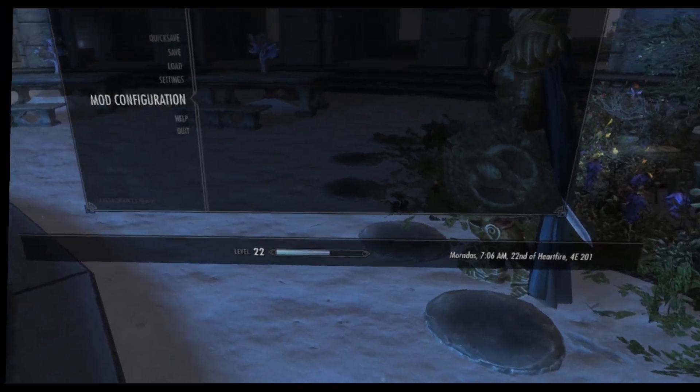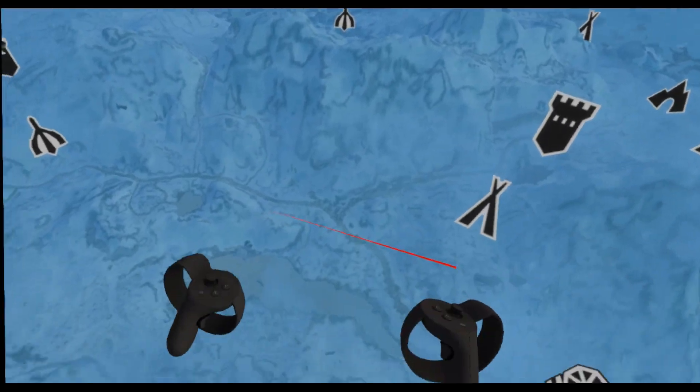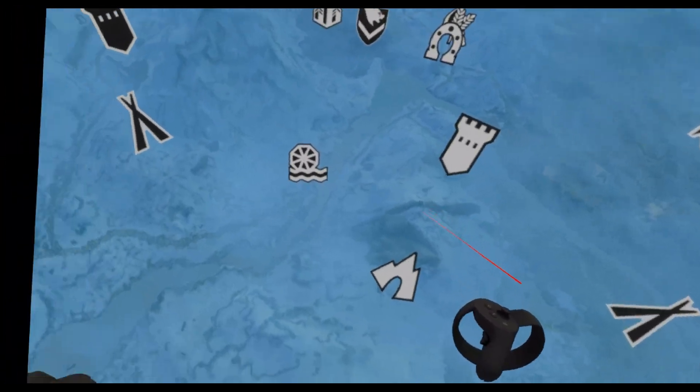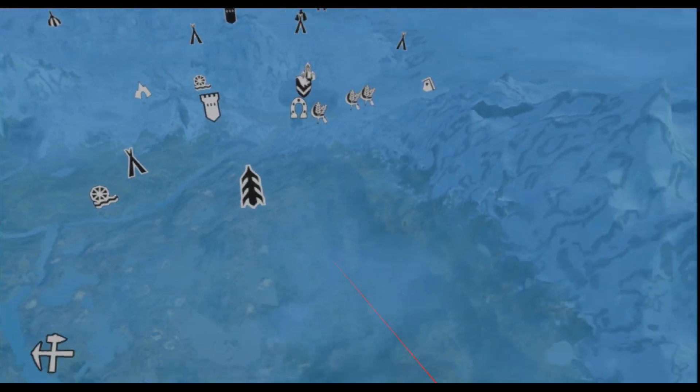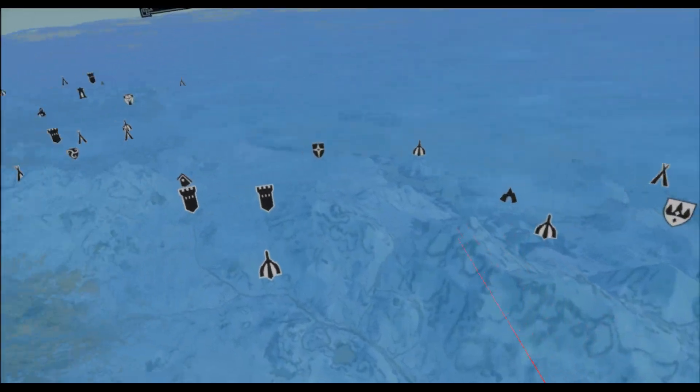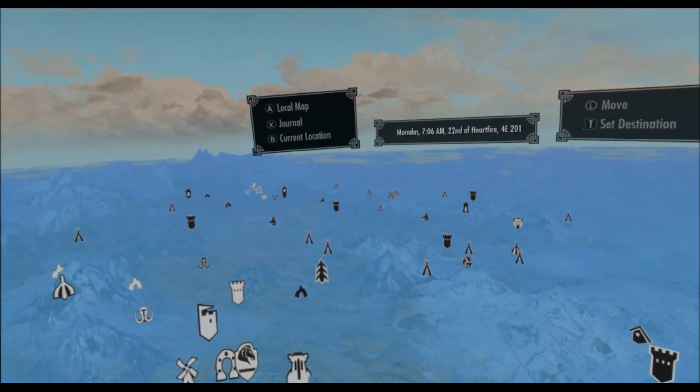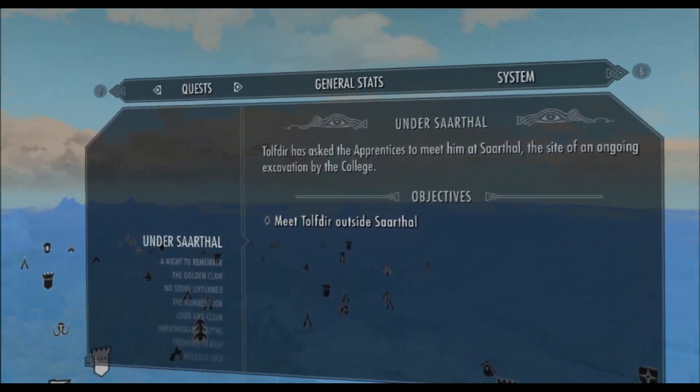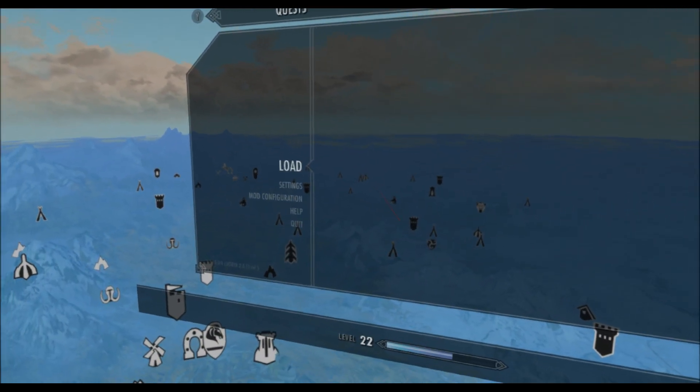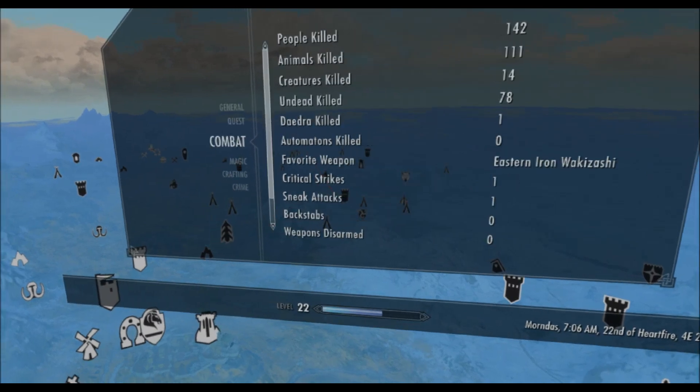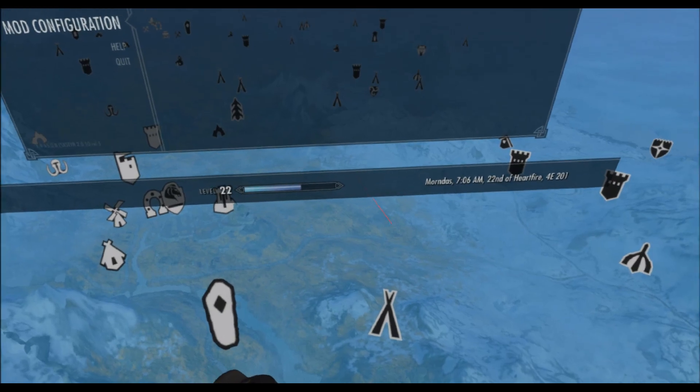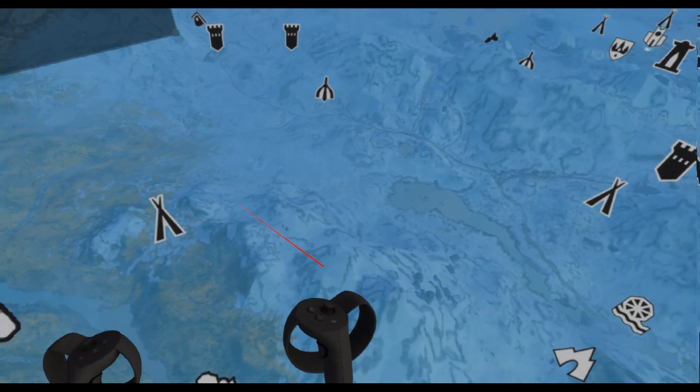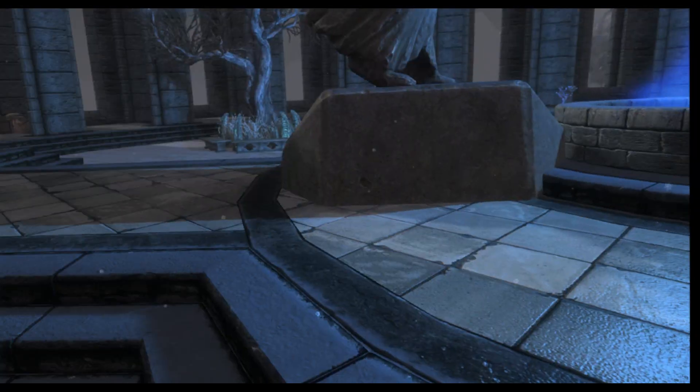It still looks like it's lagging a bit maybe. And the map. How do I get out of the map? So long since I've played it.